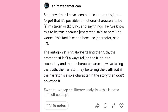The antagonist isn't always telling the truth. The protagonist isn't always telling the truth. The secondary and minor characters aren't always telling the truth. The narrator may be telling the truth — but if the narrator is also a character in the story, then don't count on it.